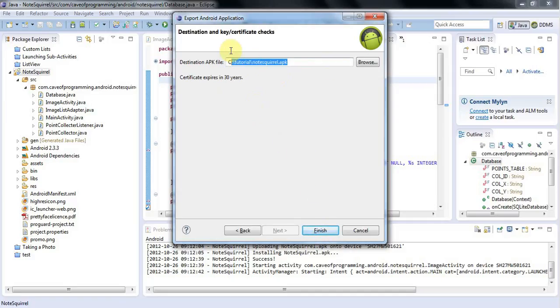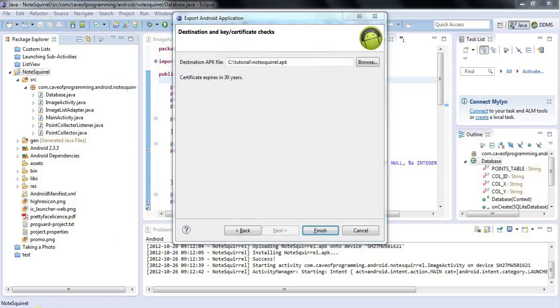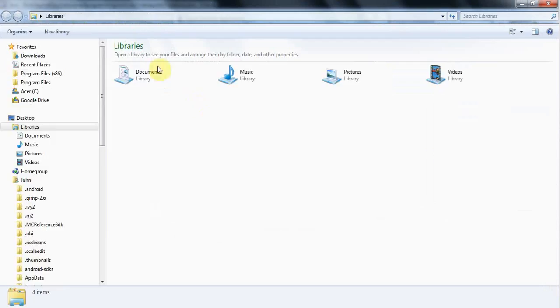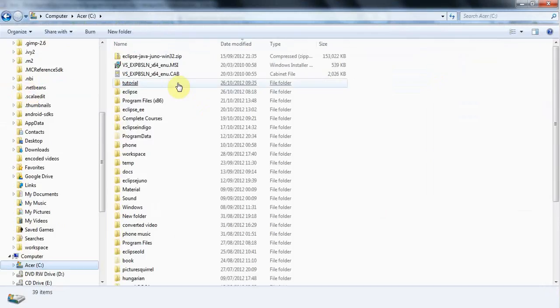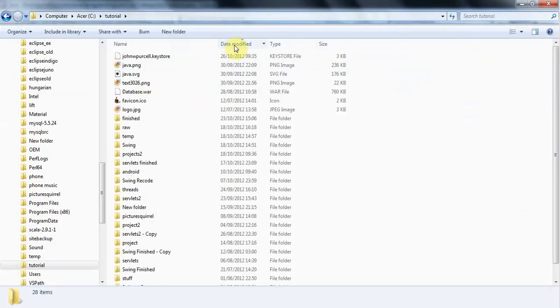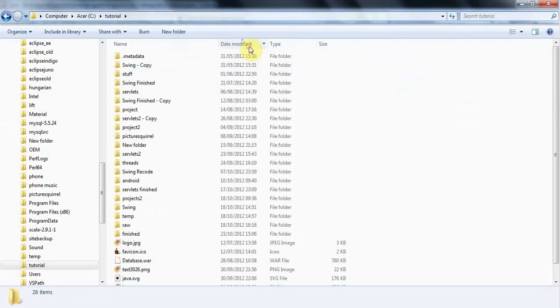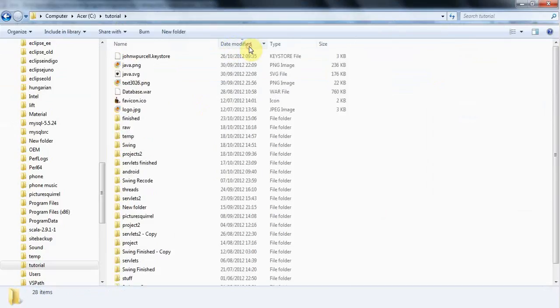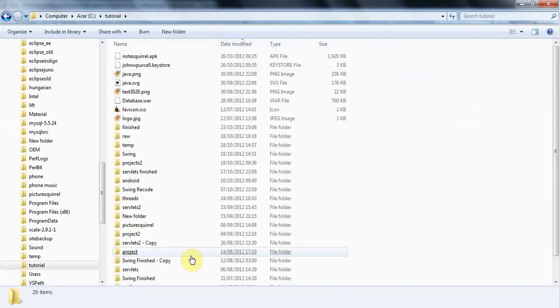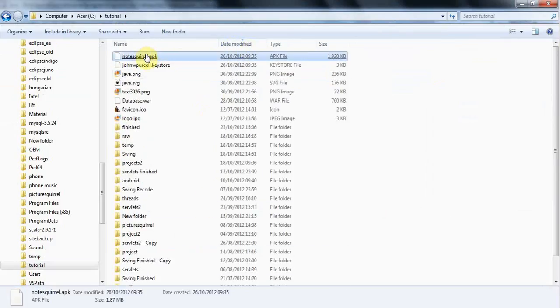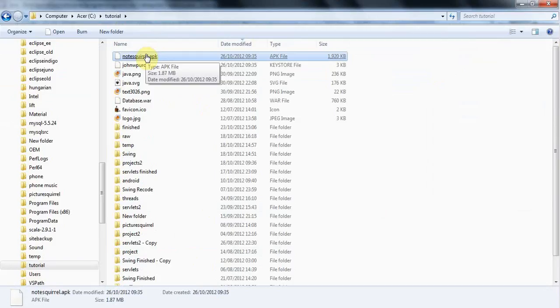I've got a folder selected here, and I'm calling it notescroll.apk. I'll click Finish. Let's browse to that location in the C tutorial folder and sort by date modified. Here's my notescroll.apk that contains my application, which I can now upload to the Google Store.